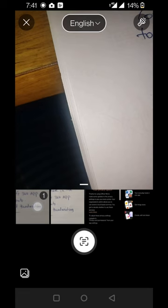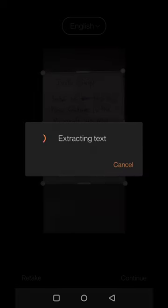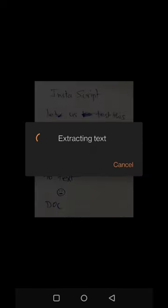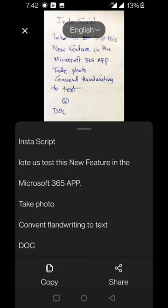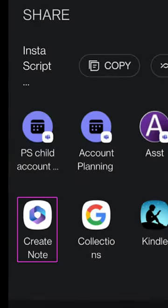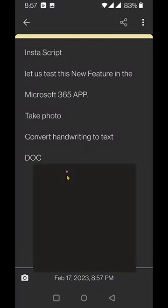Choose that image, crop it, let it recognize the text, make maybe a few corrections, and then convert it to a note. That's it. Enjoy.